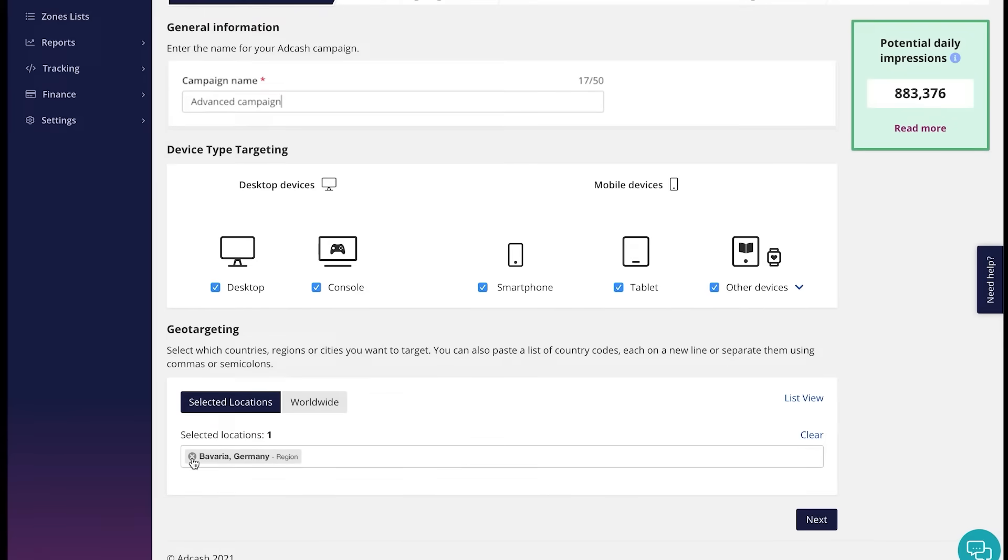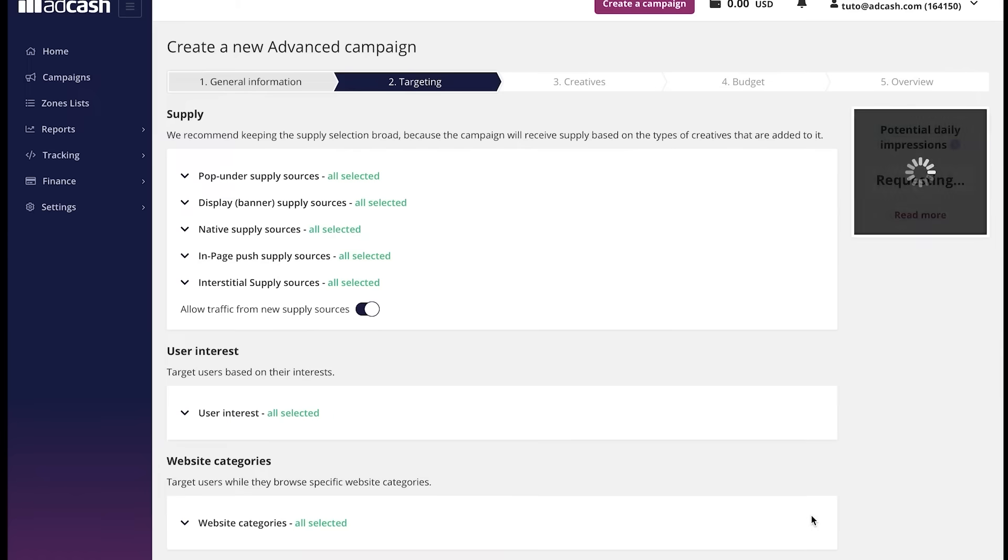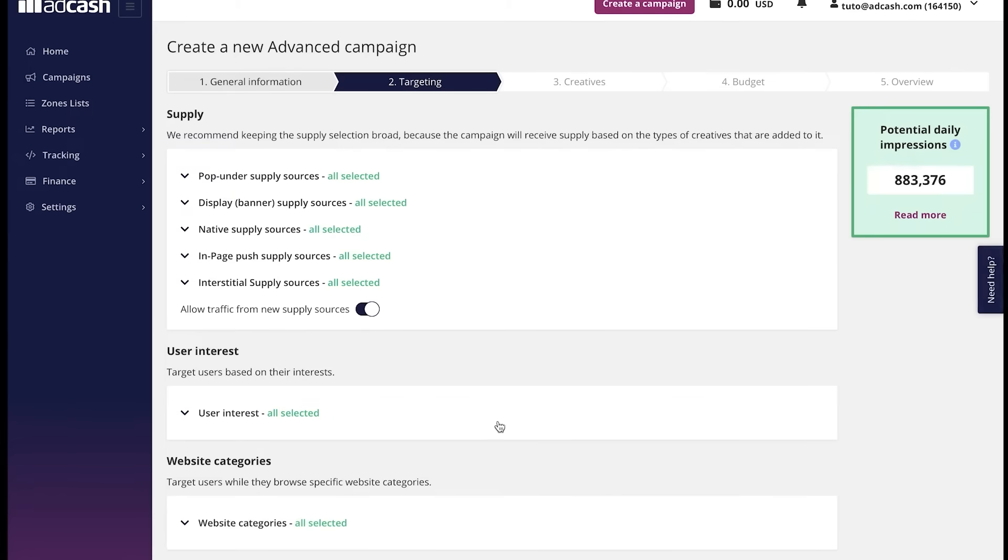Like this. Let's click next and go to the next section of this campaign setup process.